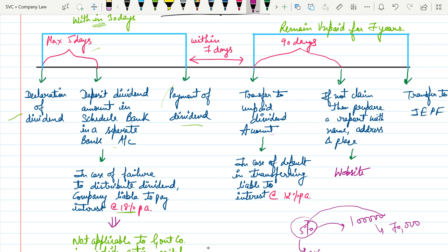And again, if the company fails to do so or there is a default in transferring, the company is liable to pay interest at the rate of 12% per annum.